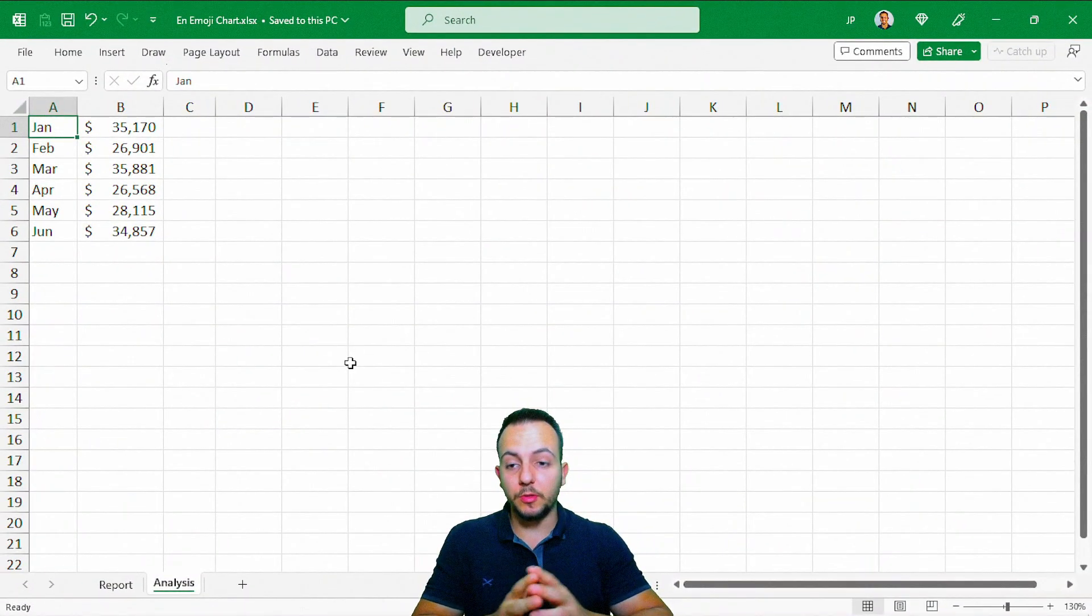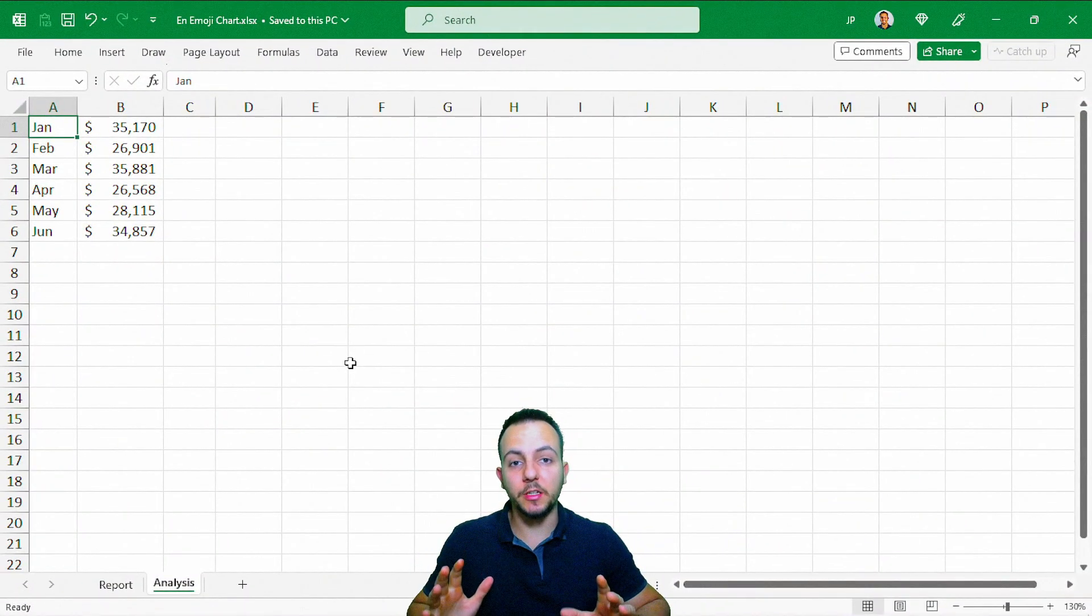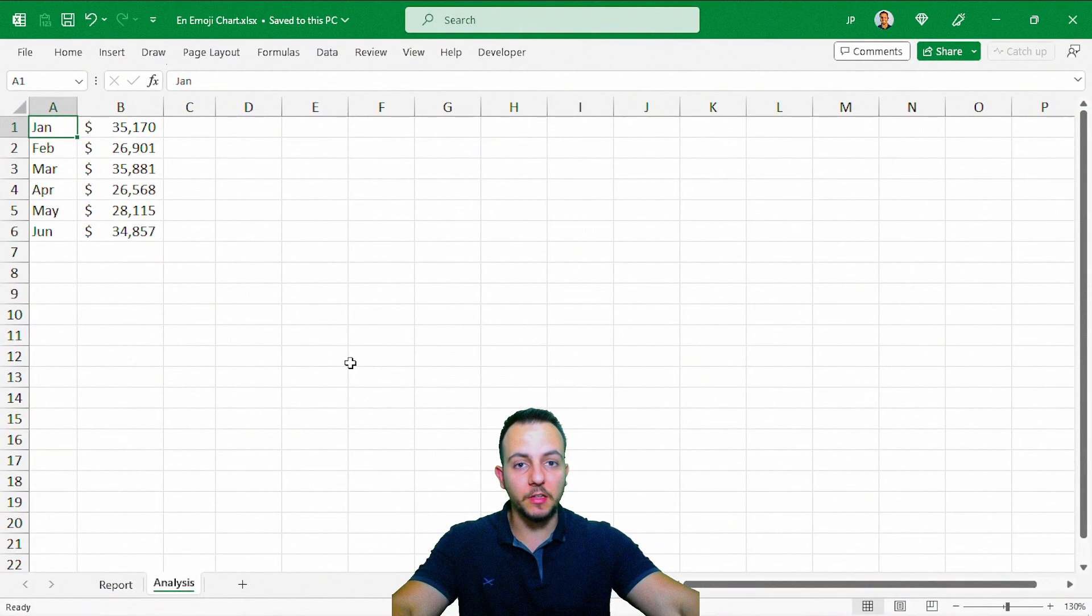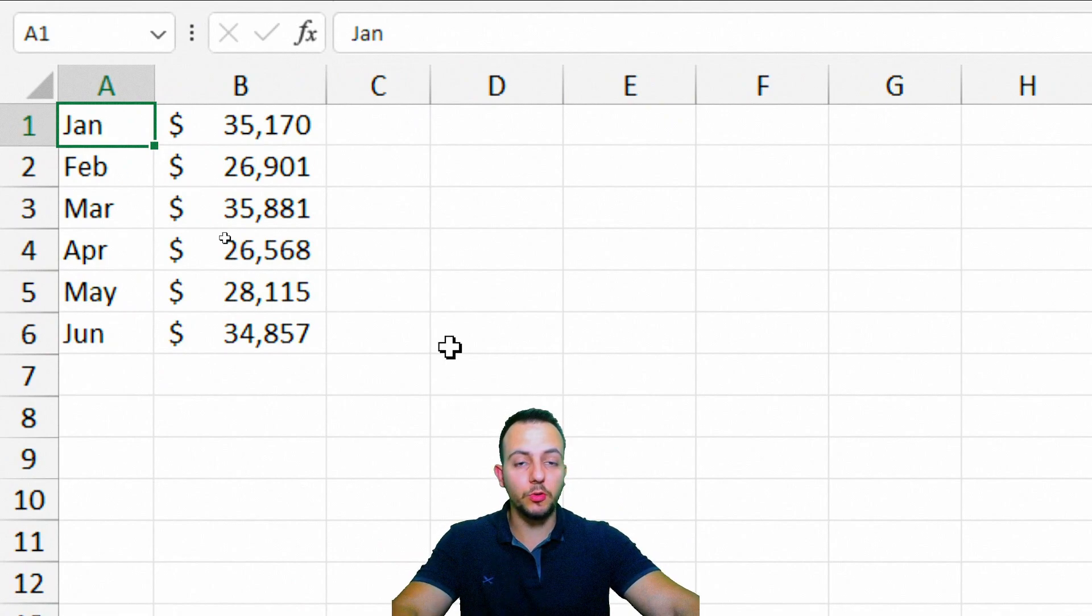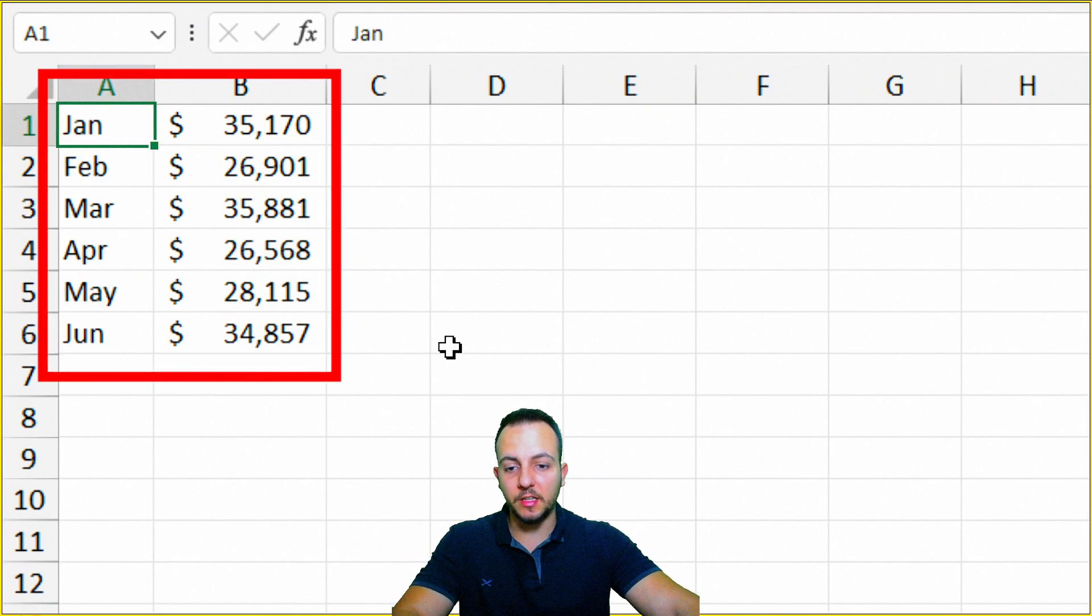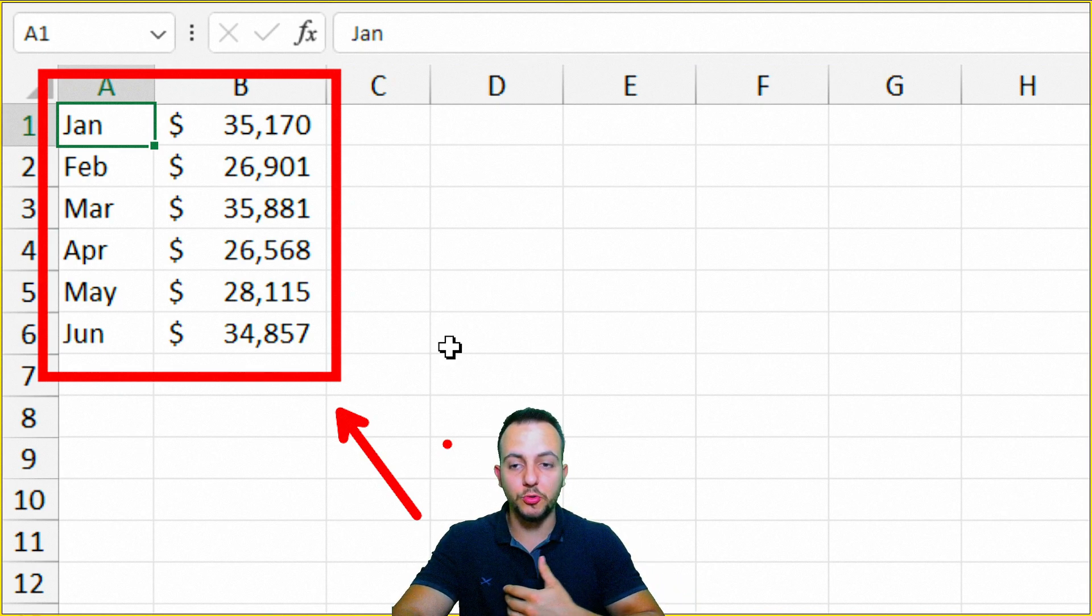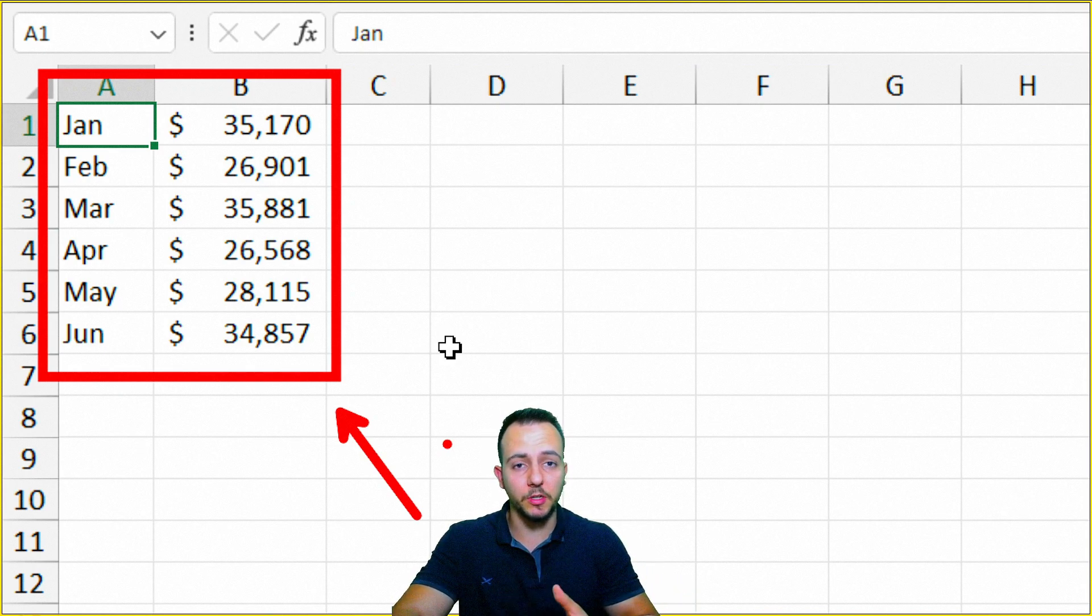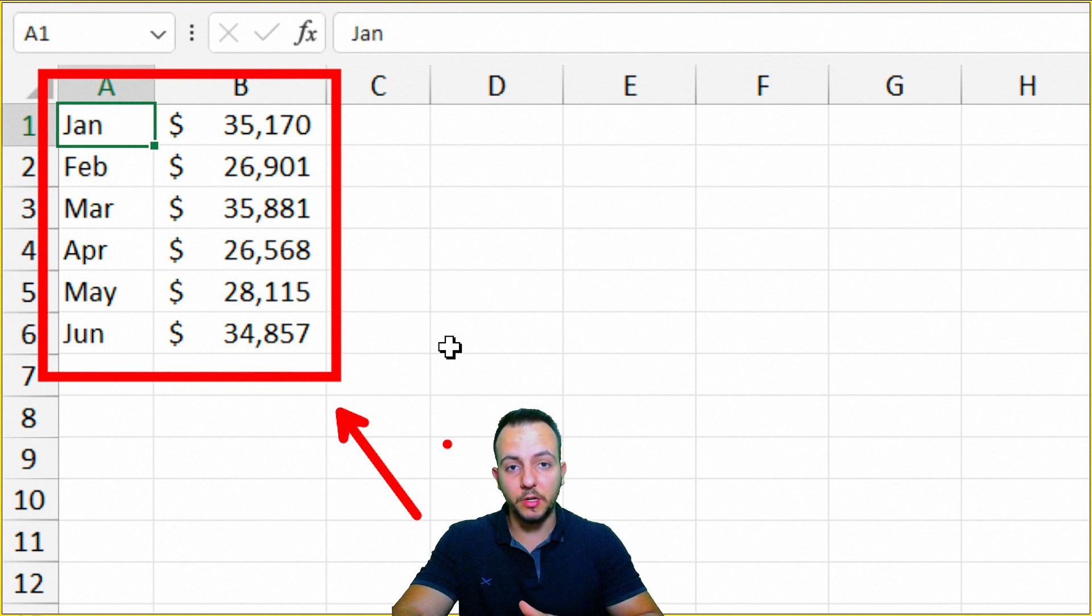The first thing that we need to have to create any type of chart in Excel is a dataset. So this is what you need to have, a dataset. And you don't need to copy this dataset that I'm using here. You can use your own dataset. I'm going to show you through this step by step how it's going to work, how we're going to do it from scratch. But the first thing that you need to have is a dataset.